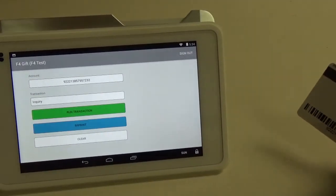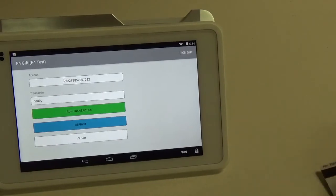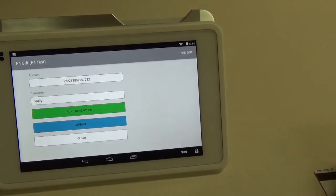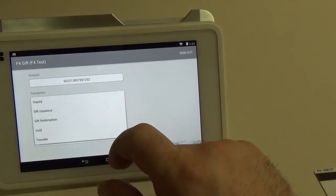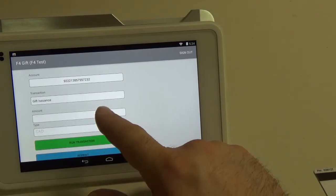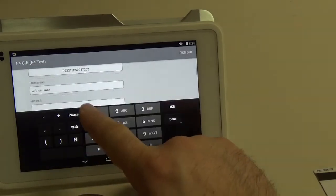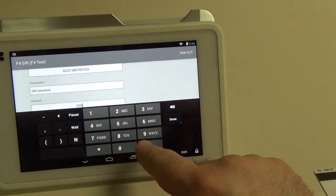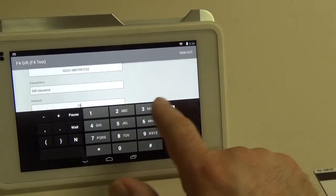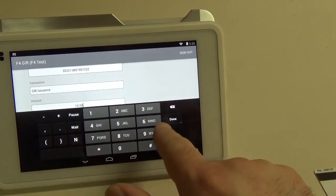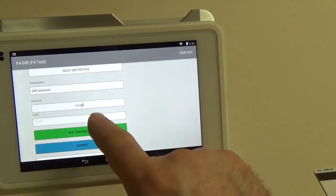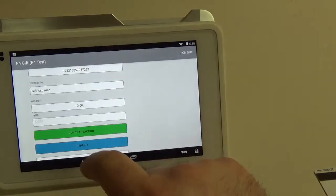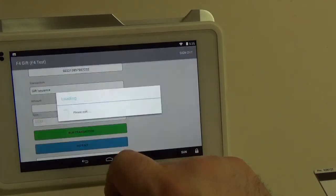Okay. You can see that we scanned the card number into the app. We're going to click the transaction type to go to issuance. Enter in the $10 amount. Done. And make sure that it's set to U.S. dollars. We're going to run the transaction.